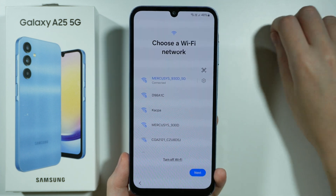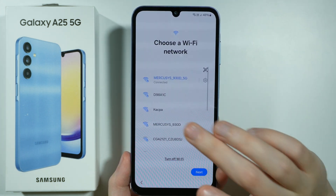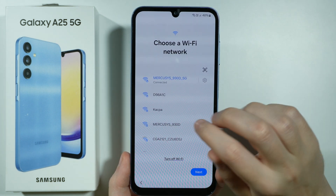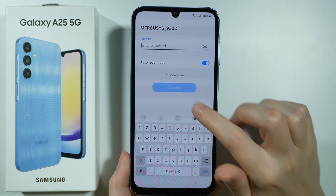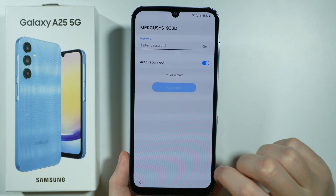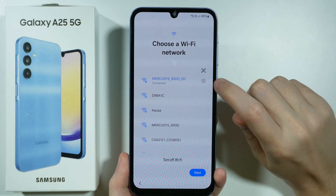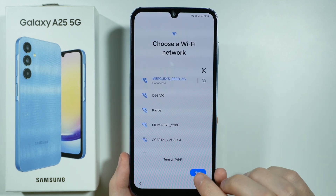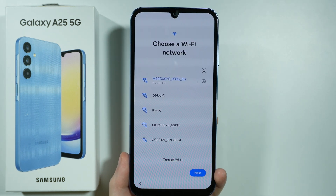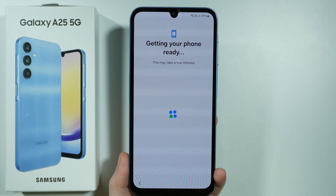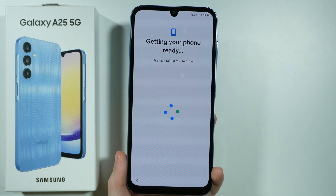Now we need to choose our Wi-Fi network and connect to Wi-Fi. I have already done that but you should see the list of Wi-Fi networks — you should be able to simply select the network, enter the password and then press connect. If you want, you can also use the QR code scanner which is located over here. Let's go next after choosing the network.